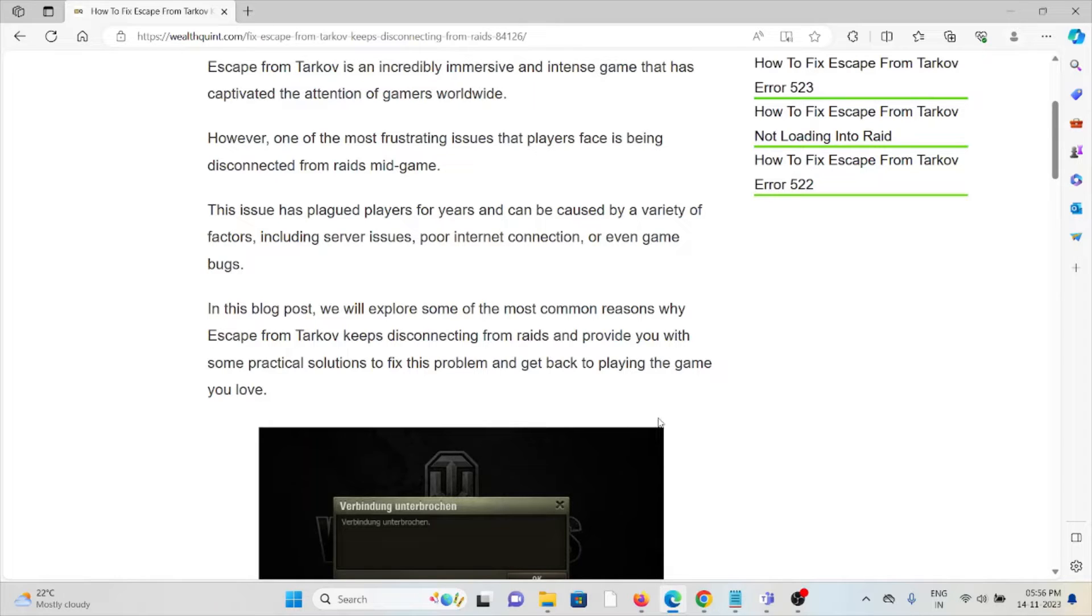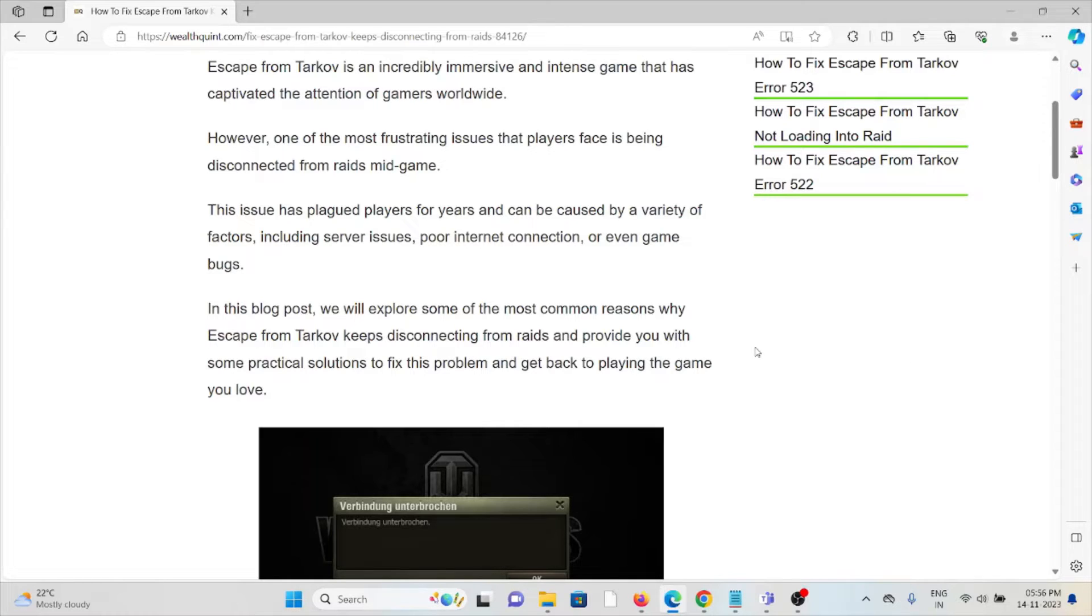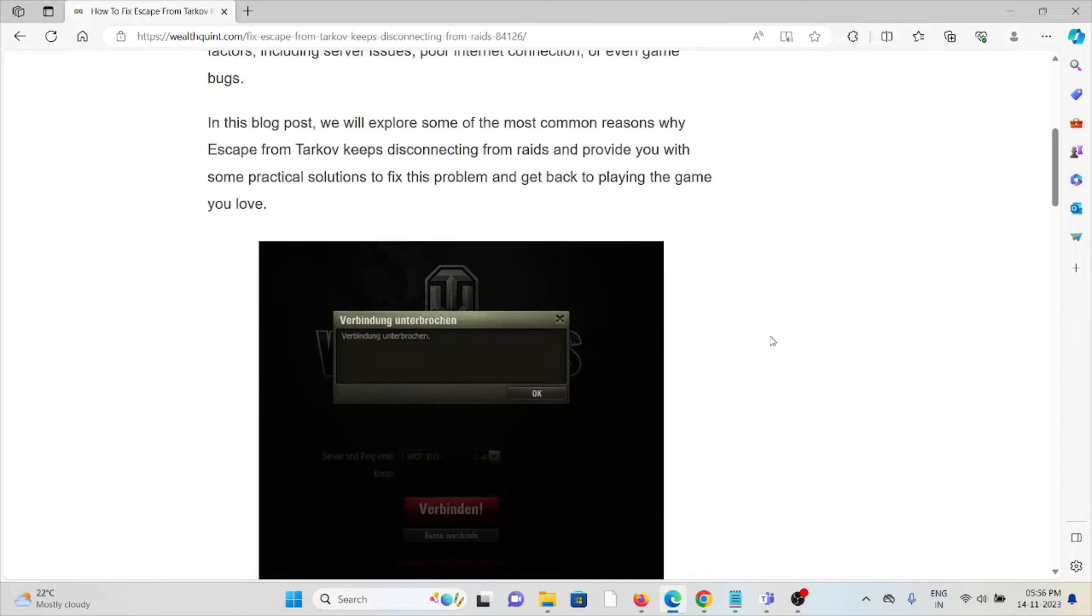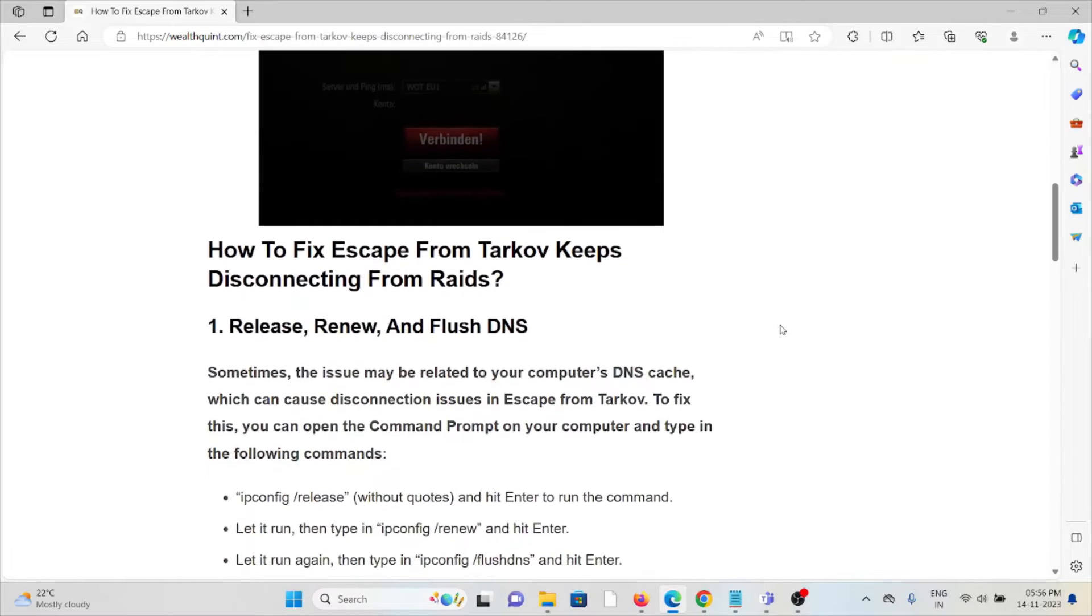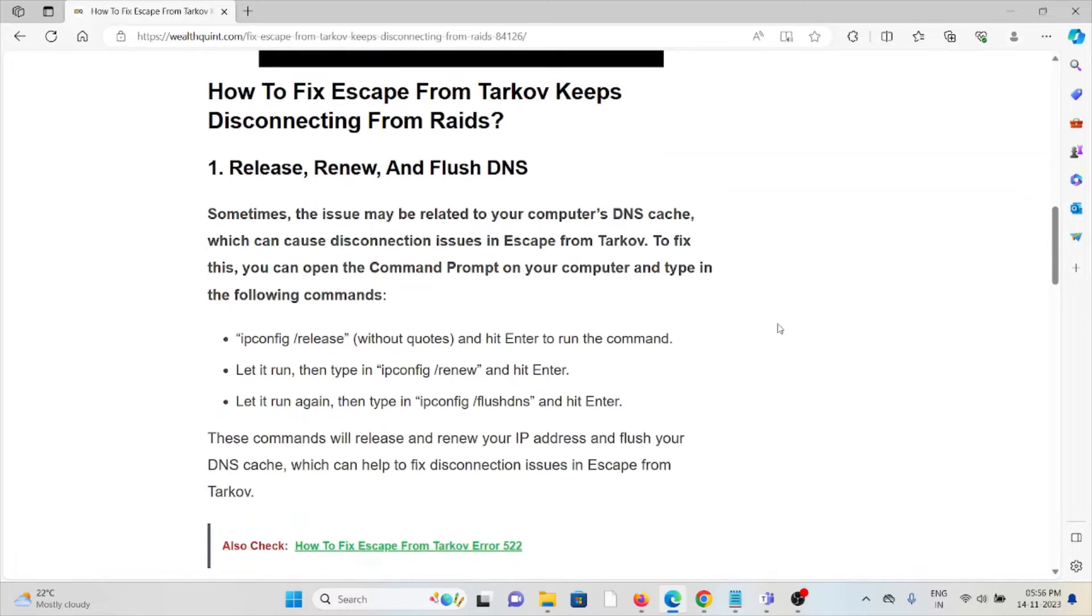In this video, we'll see how we can fix it. We will explore some of the most common reasons why Escape from Tarkov keeps disconnecting from raids and we'll also provide some solutions. Let's see how to fix Escape from Tarkov keeps disconnecting from raids.